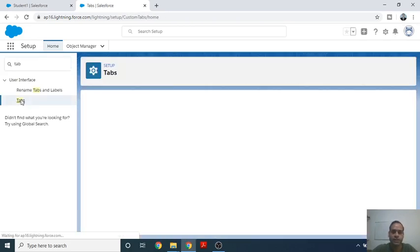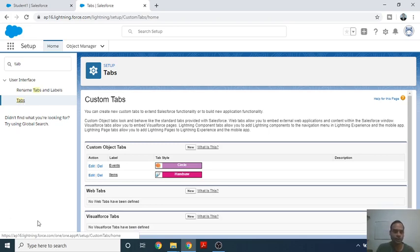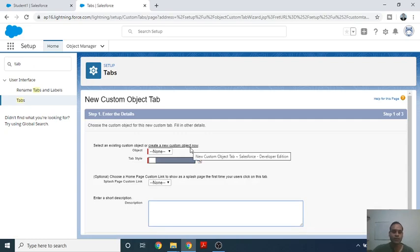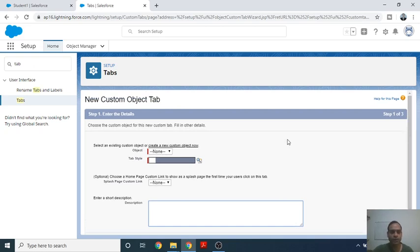After clicking on Tabs, you will see the environment for custom tabs, because we are just creating a custom tab for a particular object. Now for custom tab creation, click on New. After clicking New, you will see a form you have to fill out. The first section is the Object.